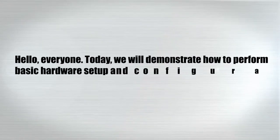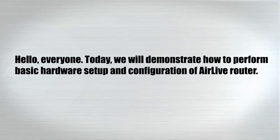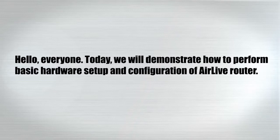Hello everyone. Today we will demonstrate how to perform basic hardware setup and configuration of AirLive router.